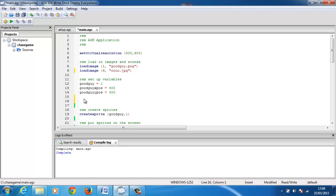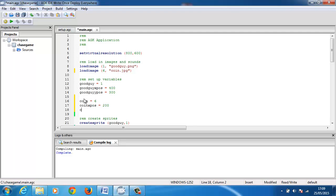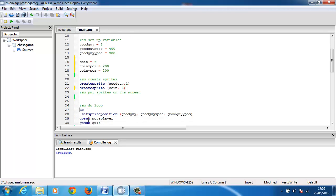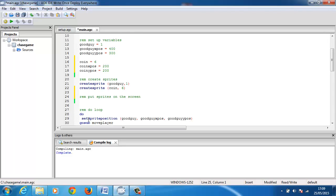We're going to need to put the variables in, so this is coin equals six. Coin X position equals 200 across, coin Y position equals 200 down, so we'll start with it in the corner. Our good guy, the magic character, starts right in the center of the screen. We need to create the sprite - create sprite - and that will be coin six. Then we'll need to put the sprite on the screen, so we'll do set sprite position with coin, coin X pos, and coin Y pos.